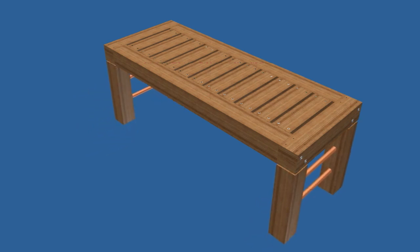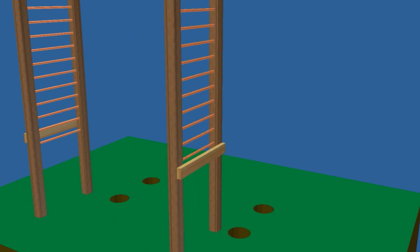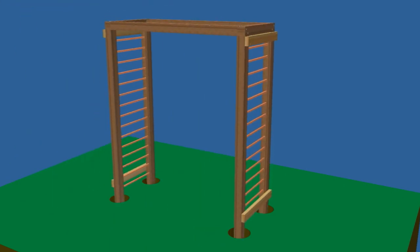Secure the leg assemblies to the bench by driving screws through the top assembly into the legs. Dig the holes for the arbor, set it in position, and fill the holes with concrete.